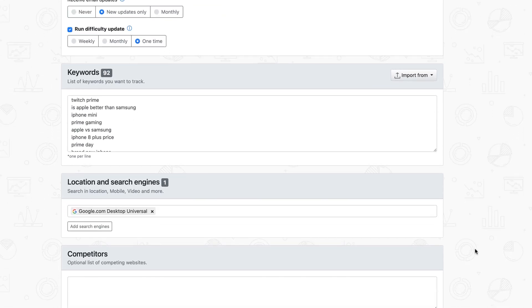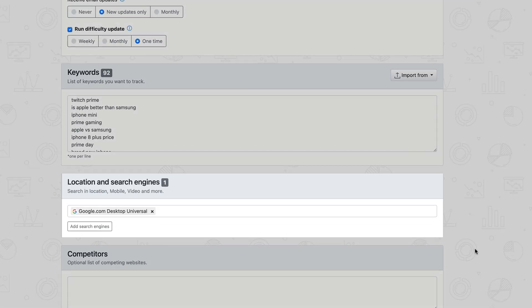Another important step is the search engine selection. Any search engine, market, location, or result type you can think of, we can track it down for you. By default, a Google desktop universal search engine specific to your project's country is suggested, and it counts as one search engine unit.